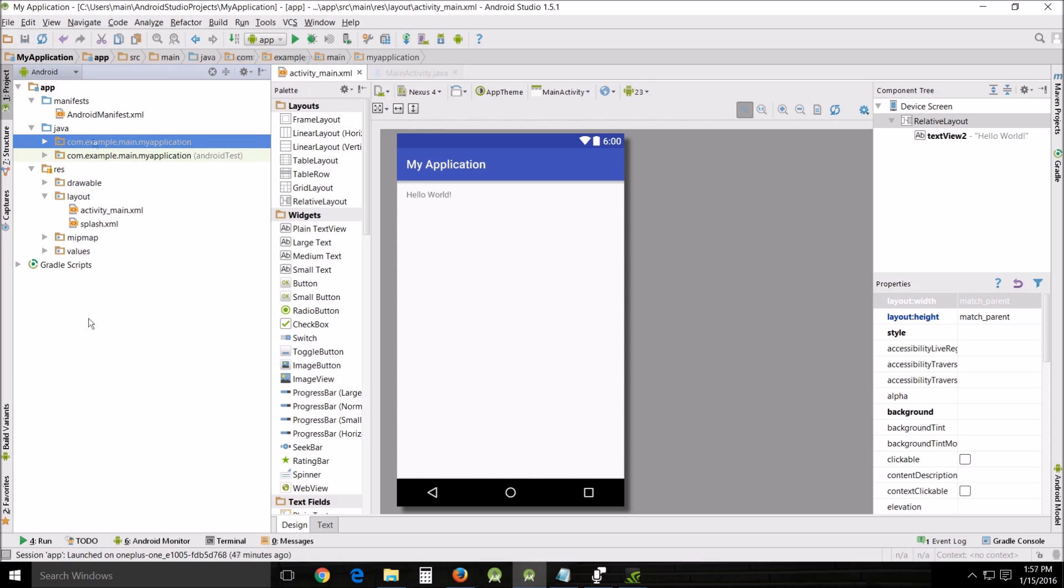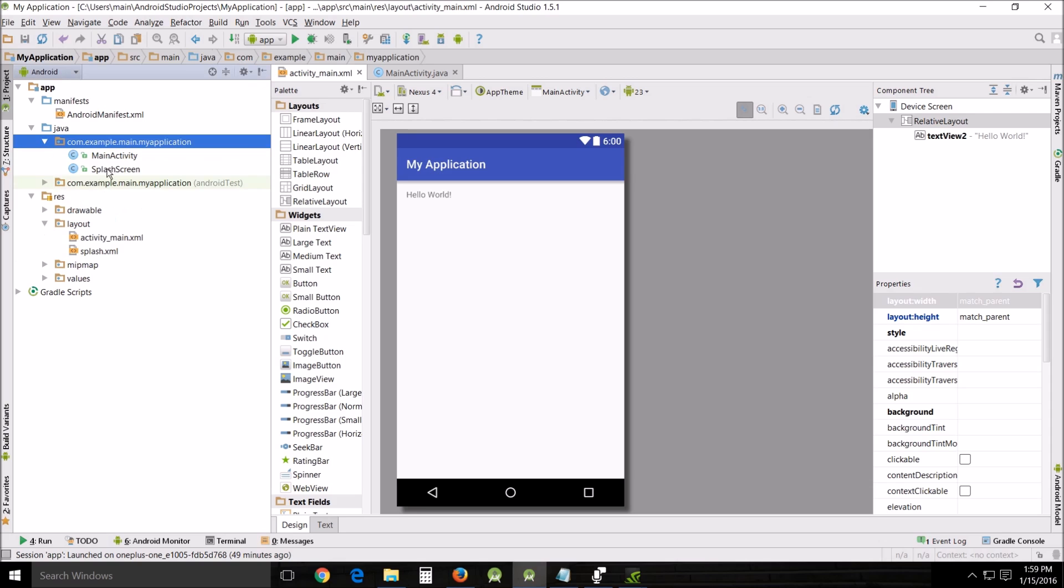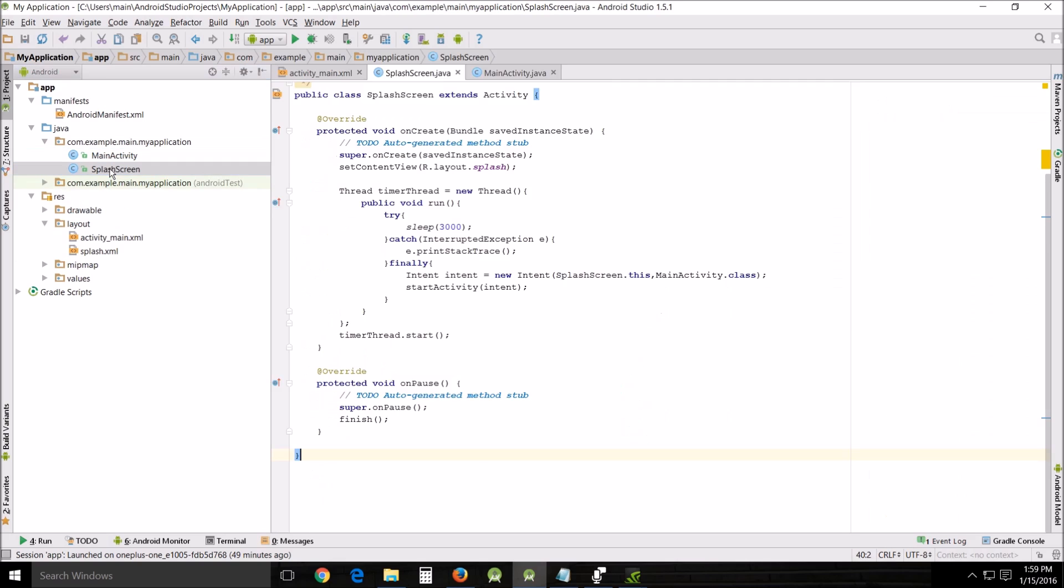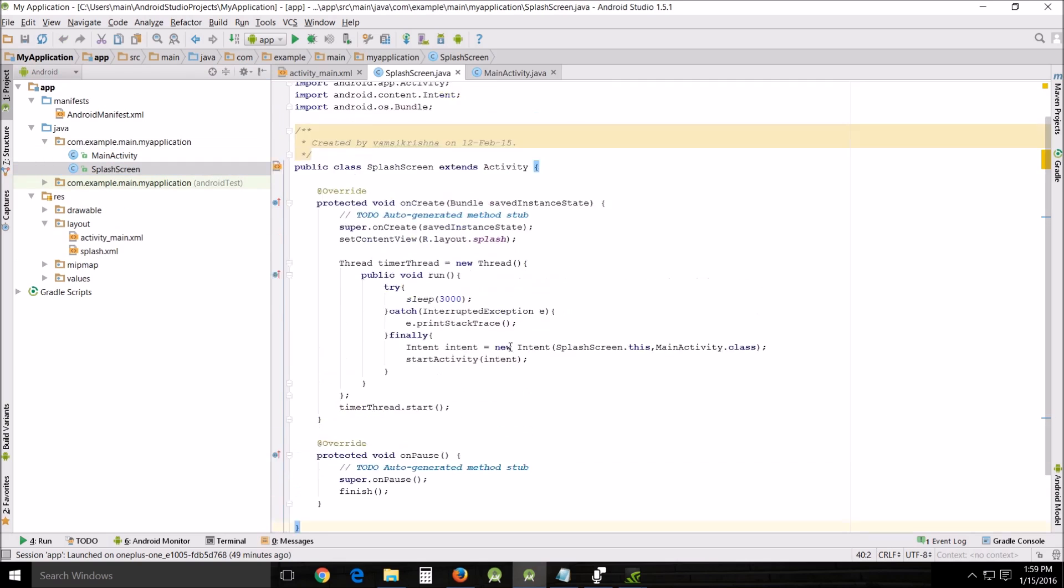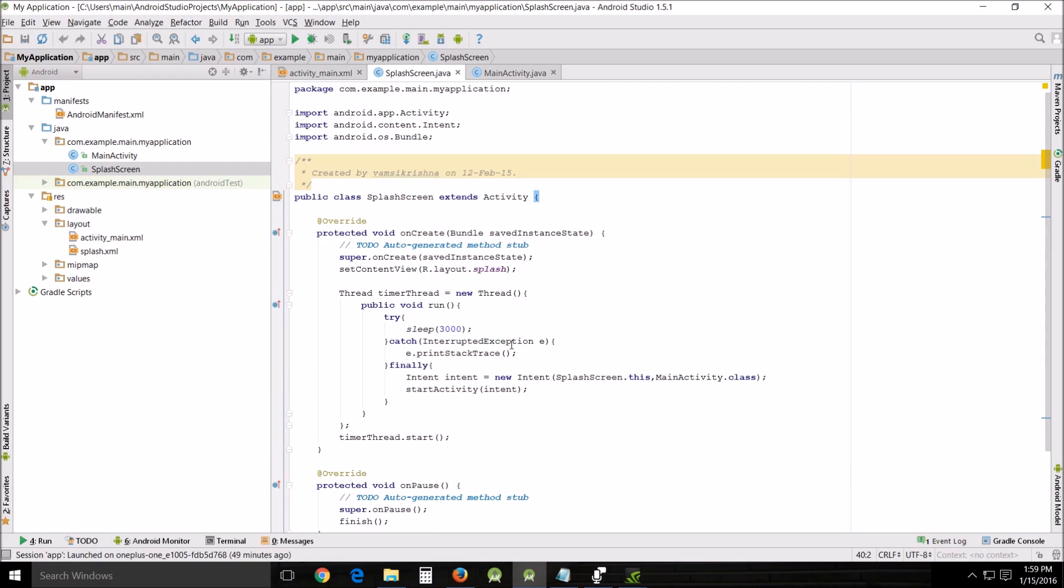One of the things that we also did was we imported some Java code, especially here. Now this is Java, so this is not a Java tutorial. If you don't have a very good concept of what Java is, there are a ton of tutorials out there about the basics of Java. What we did was we imported several classes.